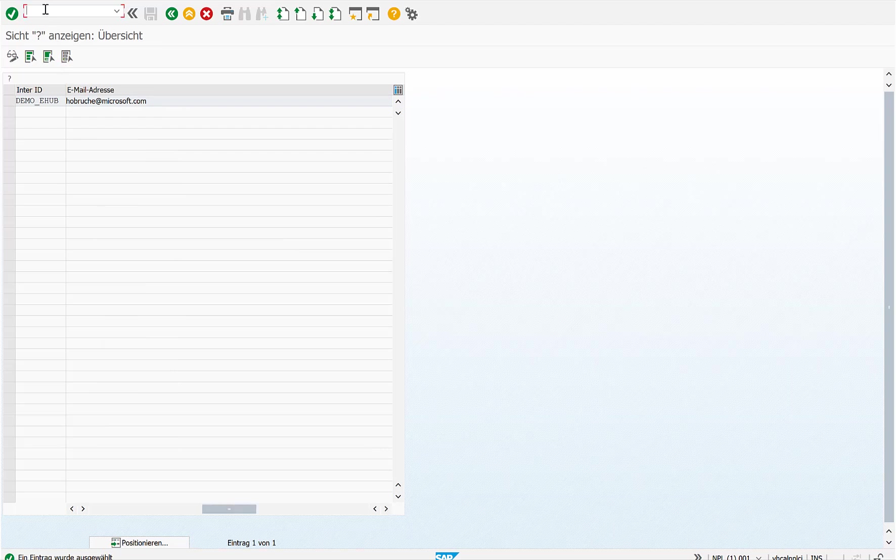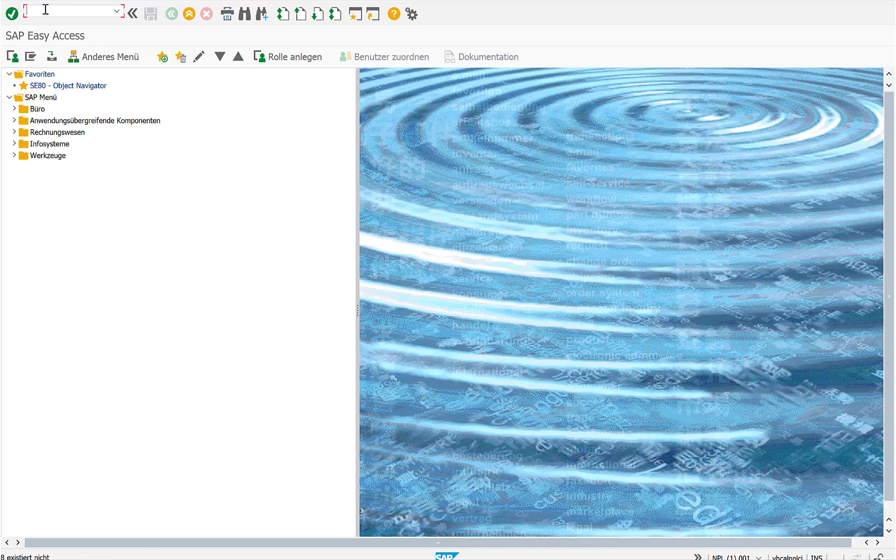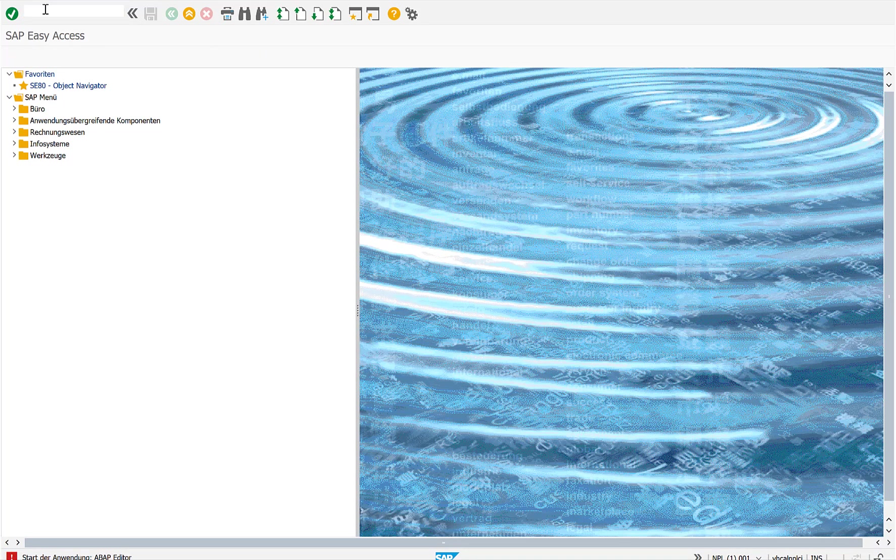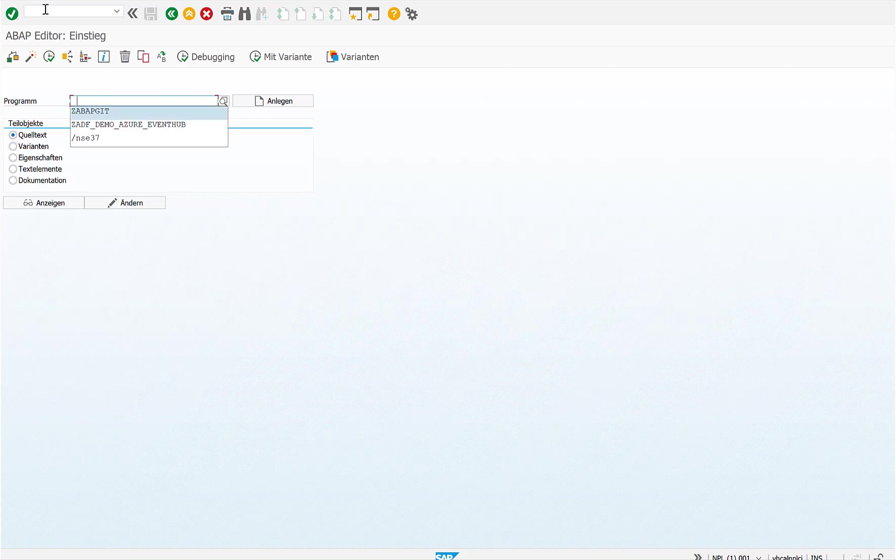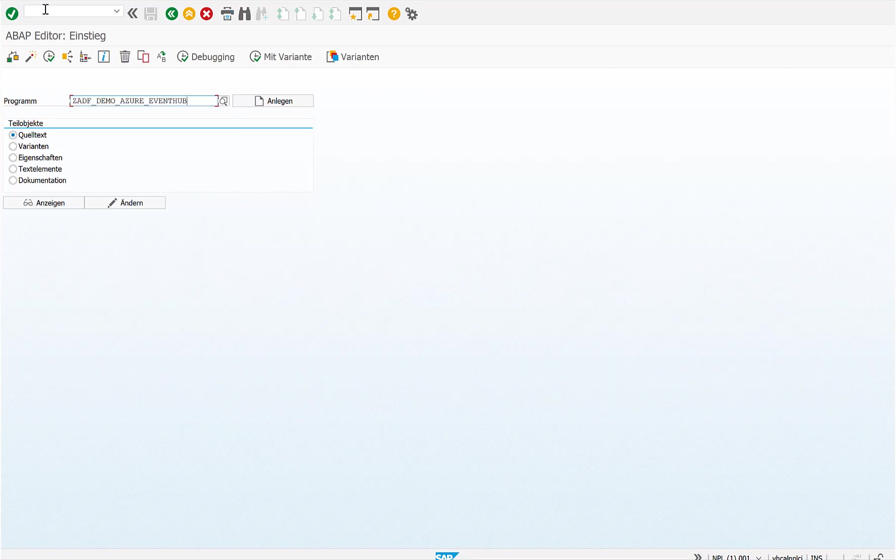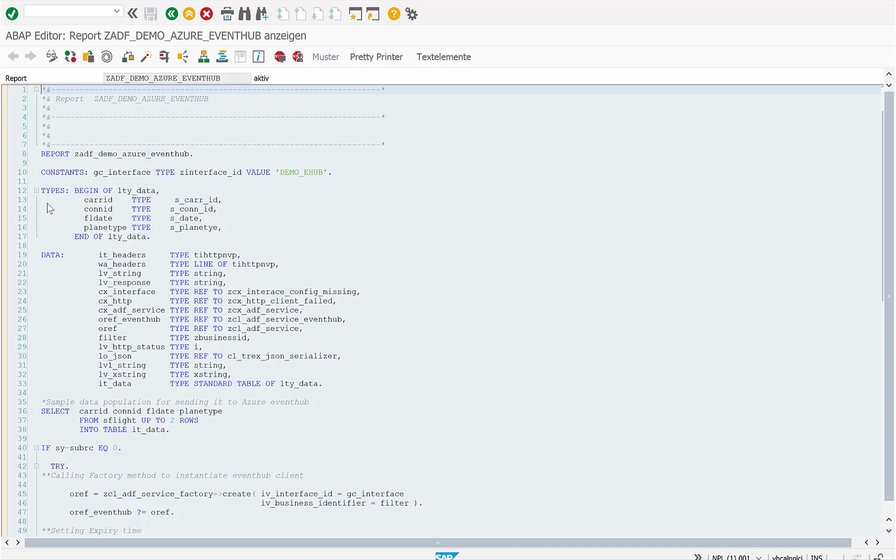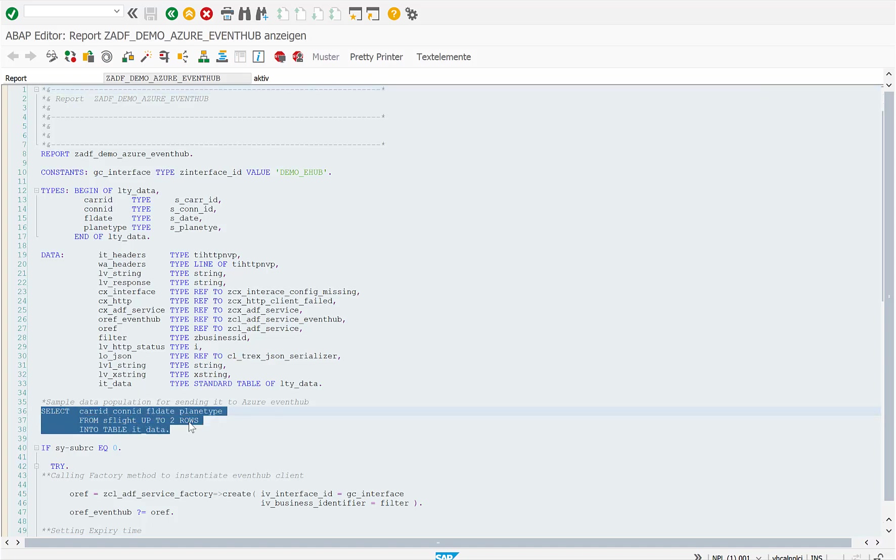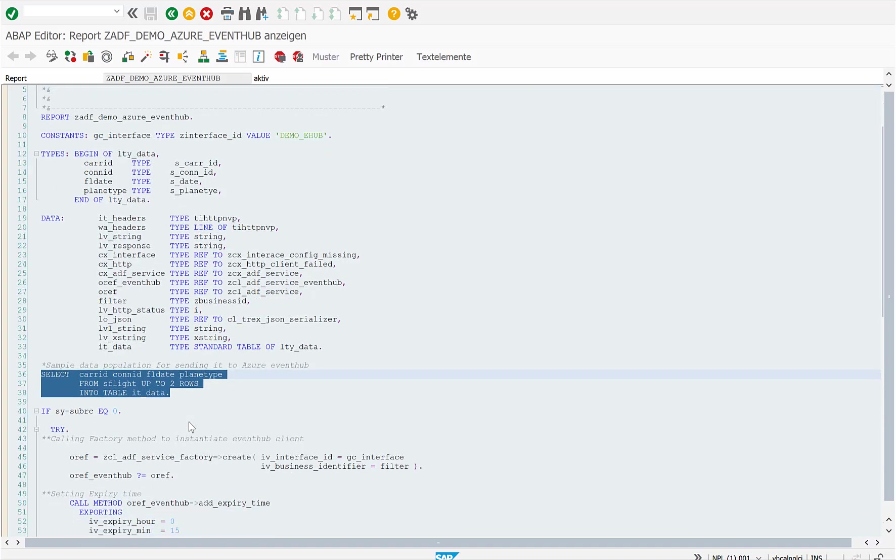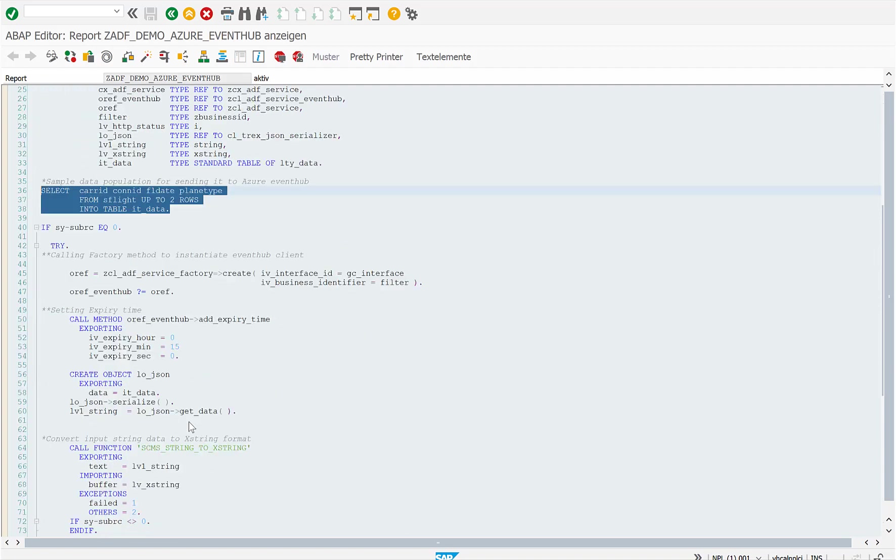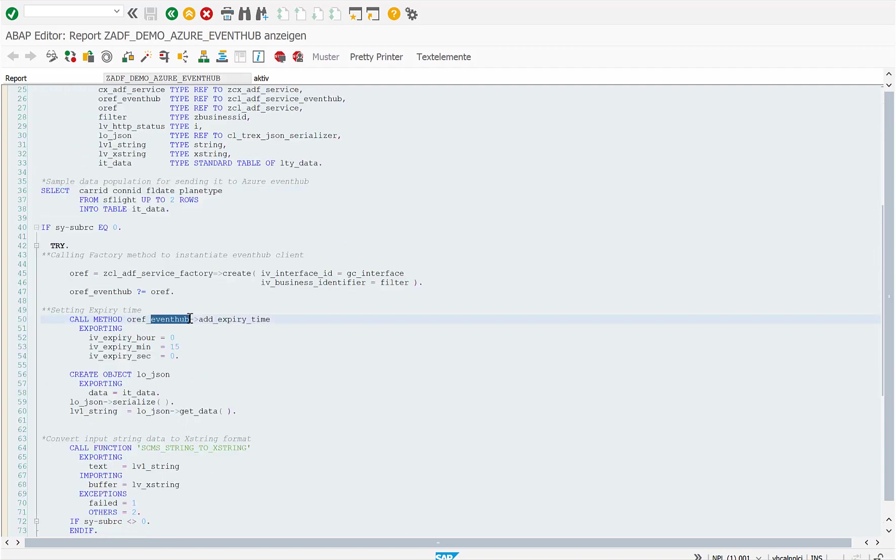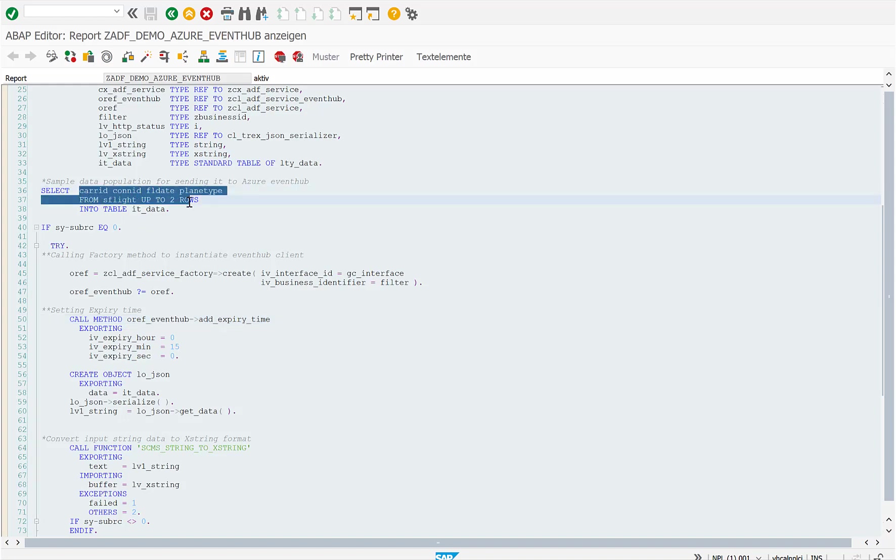In our case, we have created a very simple demo application, a demo ABAP report, that defines some variables, retrieves information from a table, and then it just calls our method, the event hub method basically, to send information from this flight table into Azure.